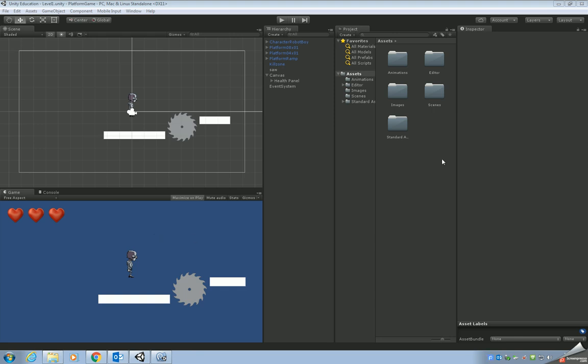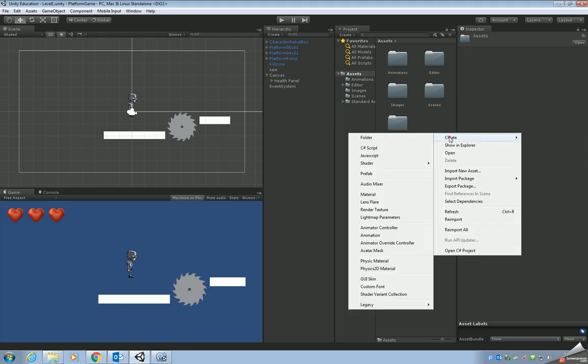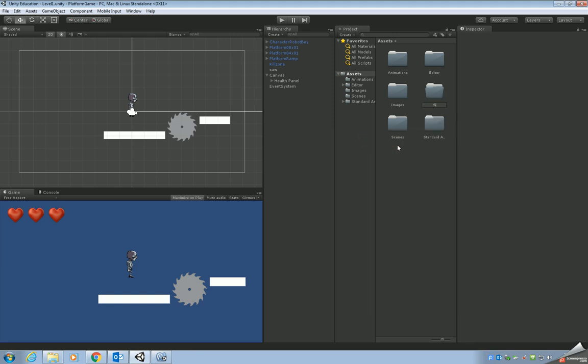So same as before, as we did with the animations and the scenes and the images, we're going to store them inside a folder just to keep things tidy. So let's create the folder. Create folder. We're going to call the folder script.